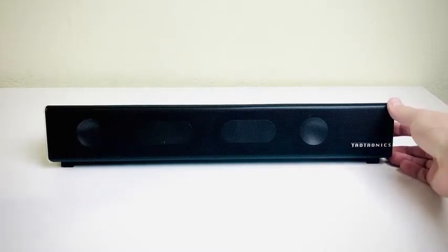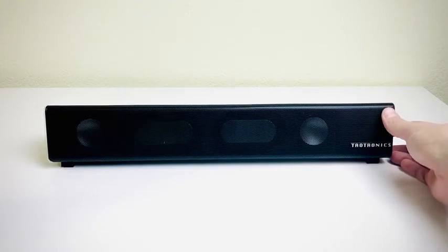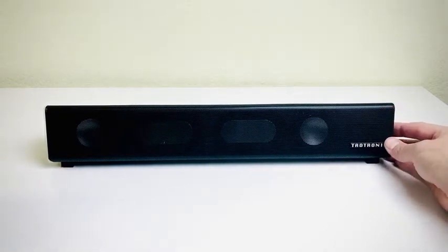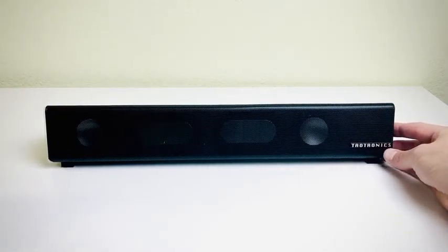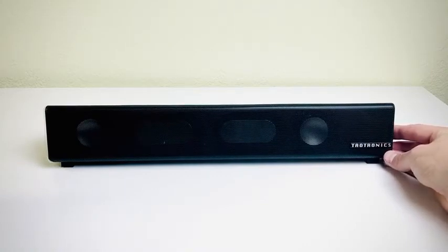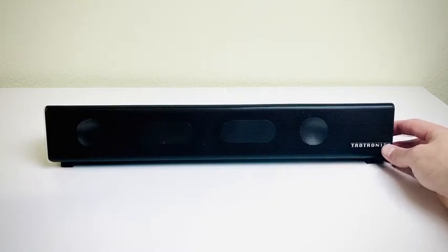Right now let's turn on soundbar. It pairs very quickly. It already has been connected to my Mac so it should connect to it right away because it's stored as a device.